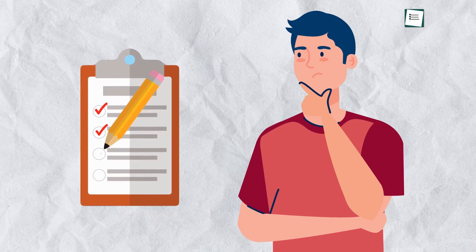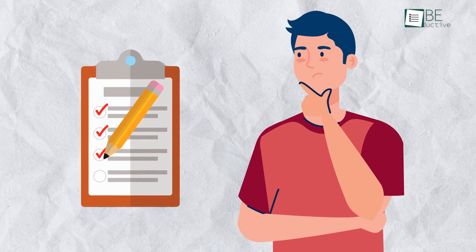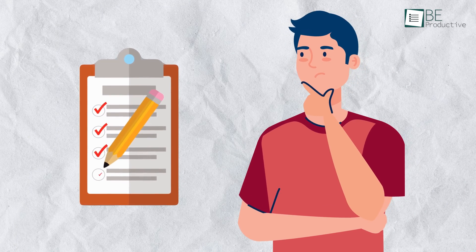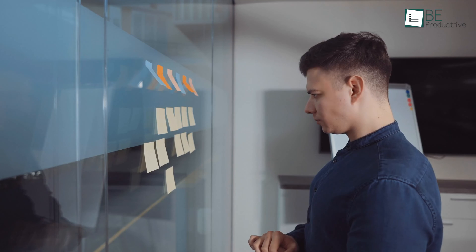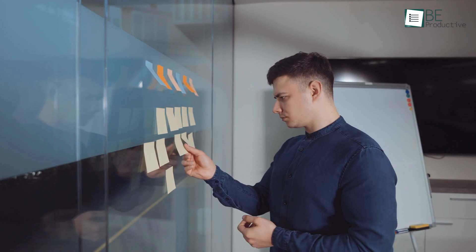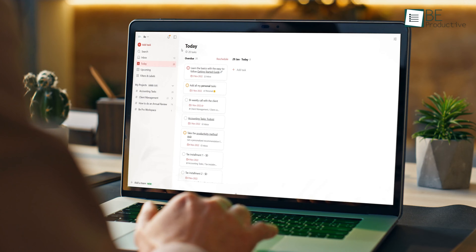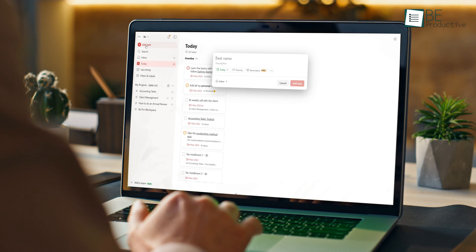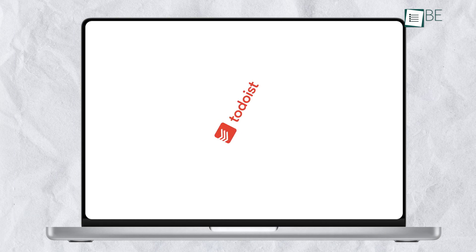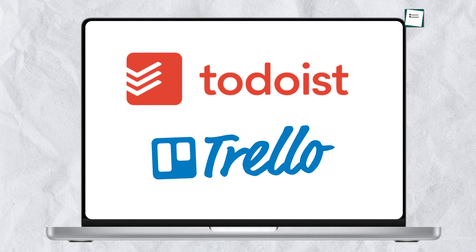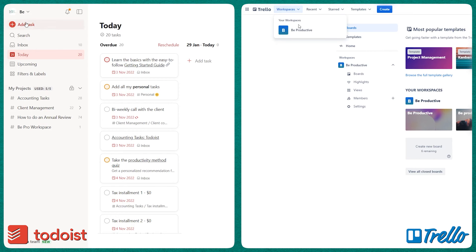Staying on top of our many work and personal tasks is an ongoing challenge in our busy lives. With so many duties demanding our time daily, quality task management tools have become essential for productivity. Helpful platforms like Todoist and Trello assist in organizing our overflowing to-do lists and keeping us focused. However, picking between these popular software is challenging.